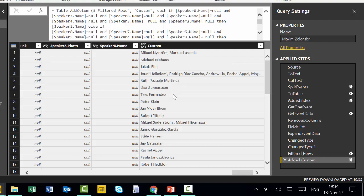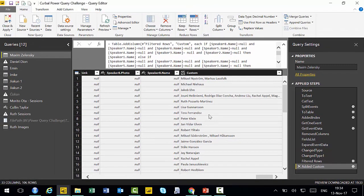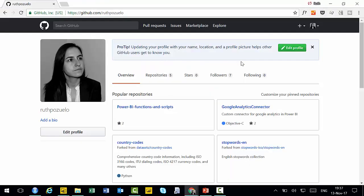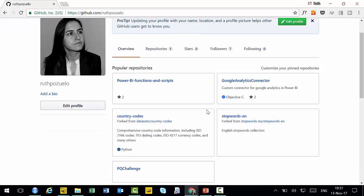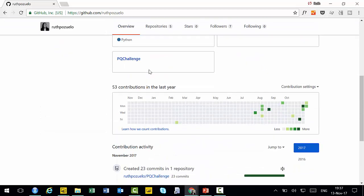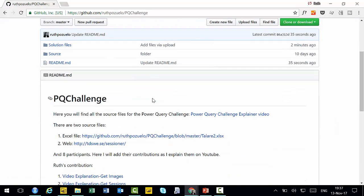Okay, as usual, you'll find the code on the GitHub page. So the only thing you need to do, you go to my GitHub profile, I will post again a link also on the description box where you'll find where this is. And you have here power query challenge.